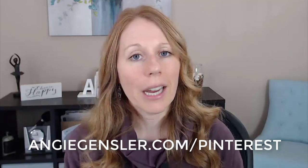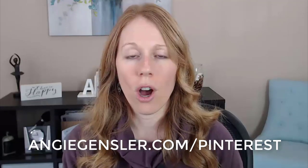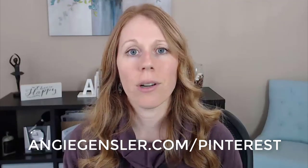In the meantime, I would love to have you join me on my free Pinterest webinar where I walk you through how to grow your email list and get more traffic really quickly using Pinterest. You can sign up for that at AngieGensler.com slash Pinterest.